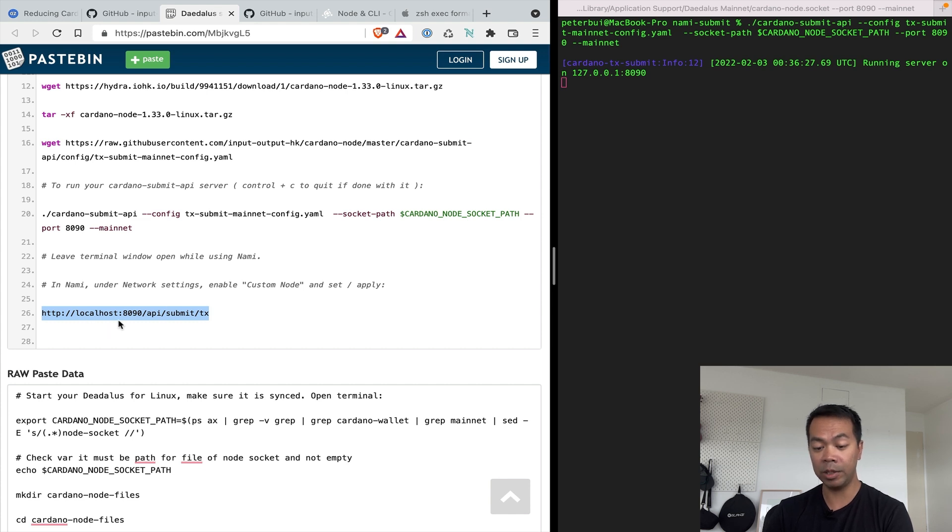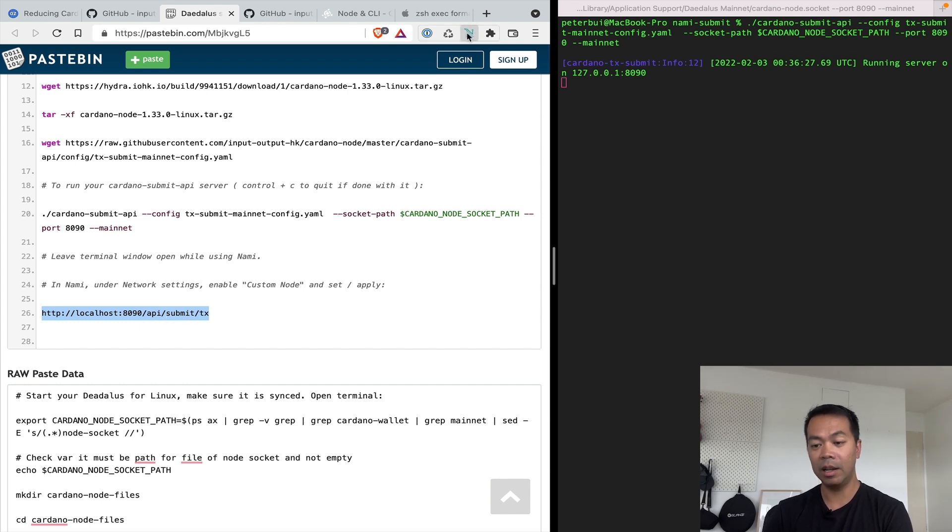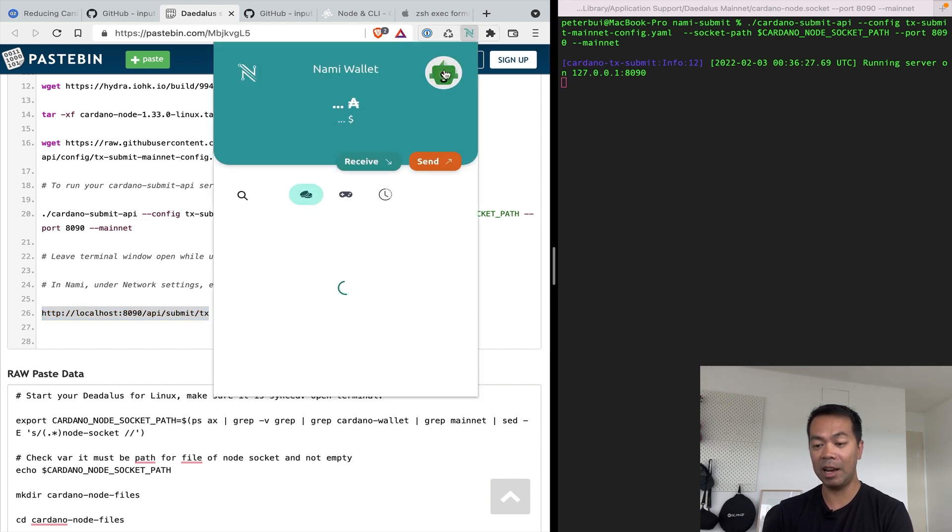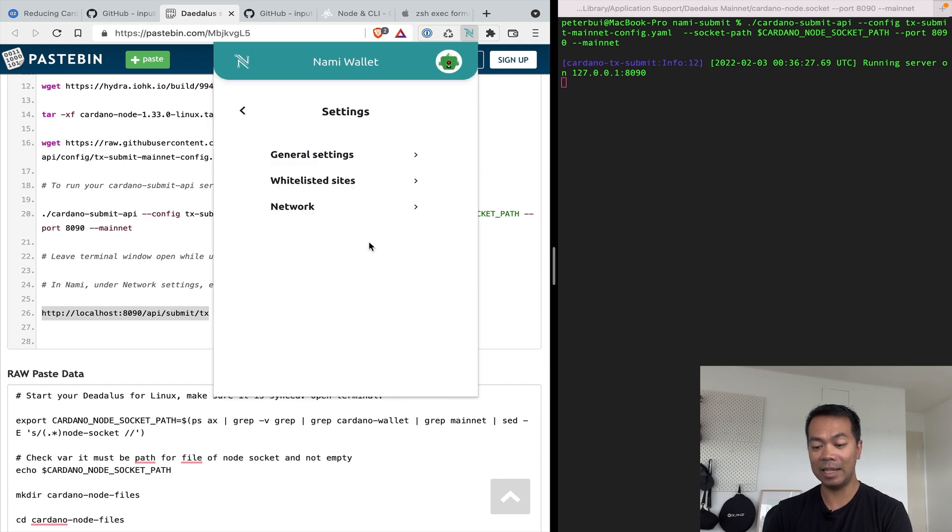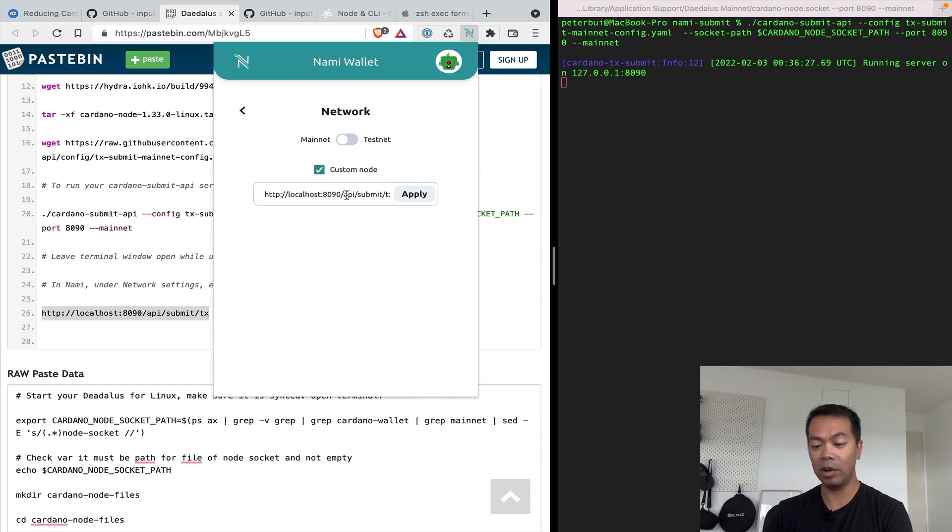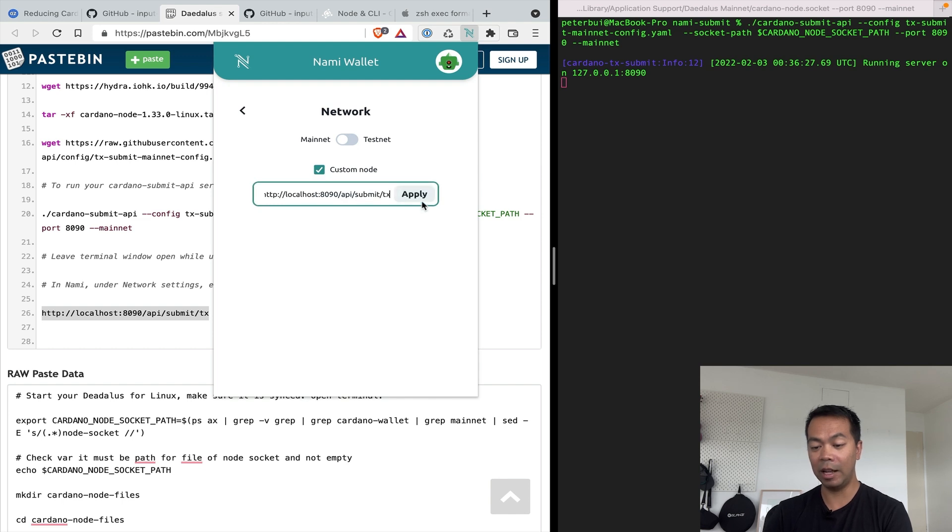So now I'll go back here. I'll actually just get the pastebin one. And there is the localhost address. So it's localhost port 8090 slash API slash submit slash TX for transaction. So I'll go to NAMI now. Click on settings. Network. And you can see I've already got it set up here. But it would look like this. So I'll click on custom node. Paste in that URL and click apply. Now it's all ready to go.